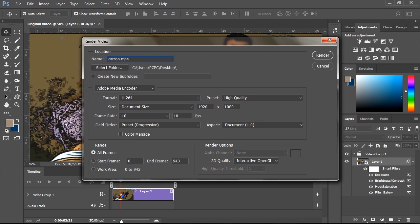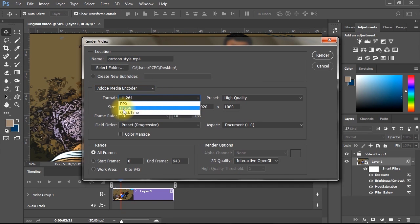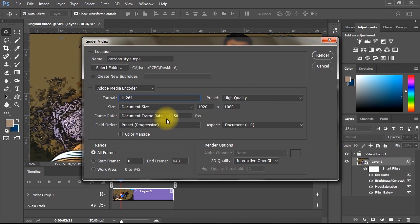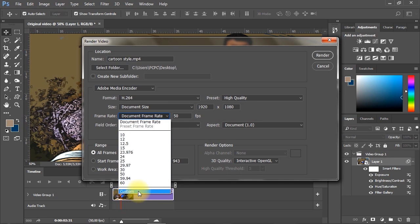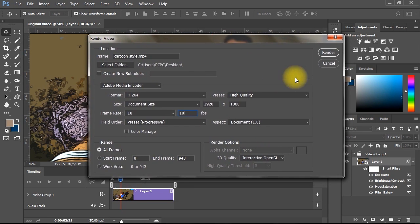In the video rendering settings, give your video file a name and select a folder for your export. Set the format to H.264 and keep the resolution the same as your document size. Change the frame rate to Custom, then set it to 10 frames per second. After applying the shown settings, click the Render button, then wait for Photoshop to complete the rendering.